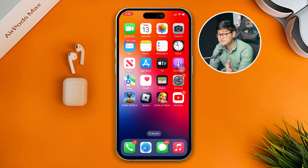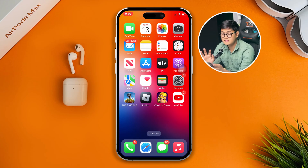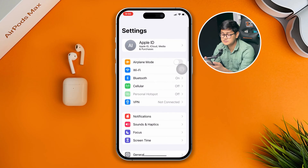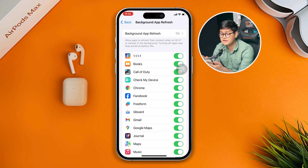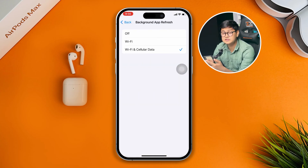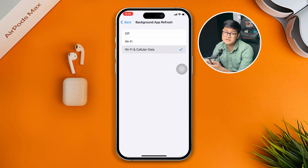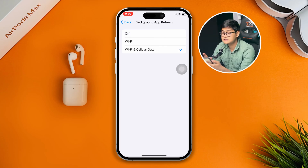If you've done that but still have the problem, get out of there and scroll down to Background App Refresh. Select it and make sure to select Wi-Fi and Cellular Data. Sometimes people turn it off and they face a similar problem as well.